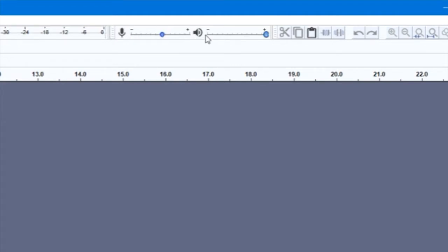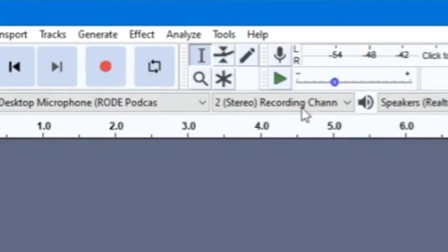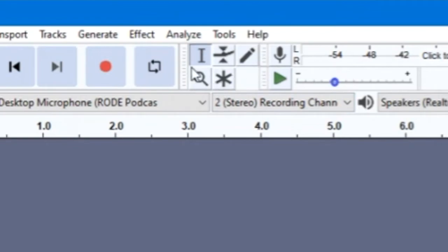Spread throughout the toolbar are different tools you will use to trim, edit, and rearrange your audio, which we'll cover in more detail later.